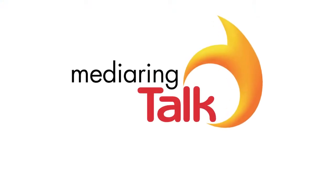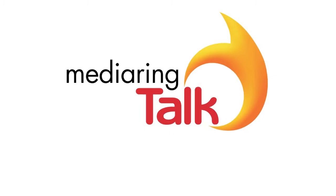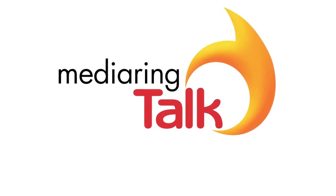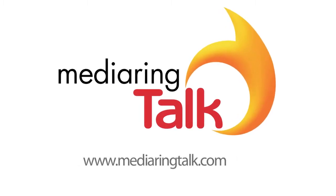For more information and to download Media Ring Talk today for free, please visit MediaRingTalk.com.